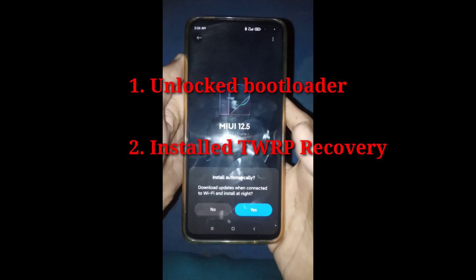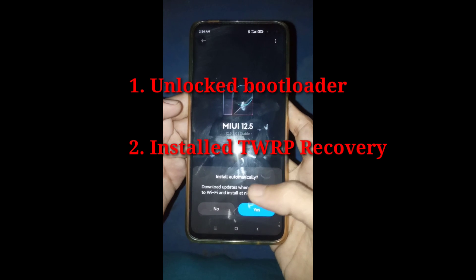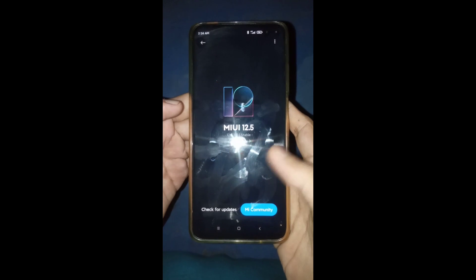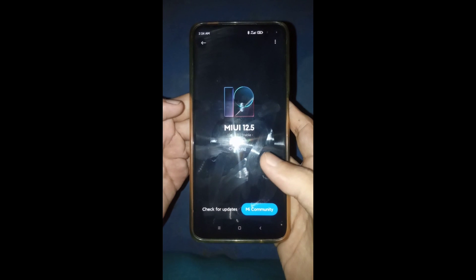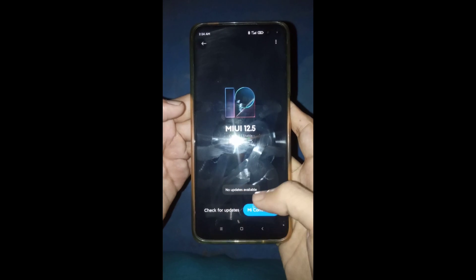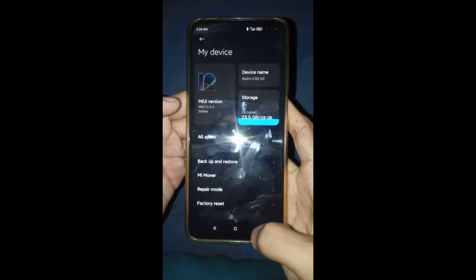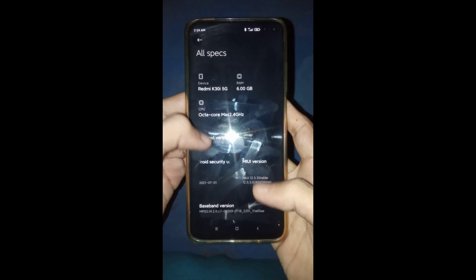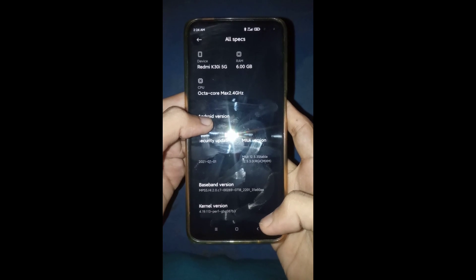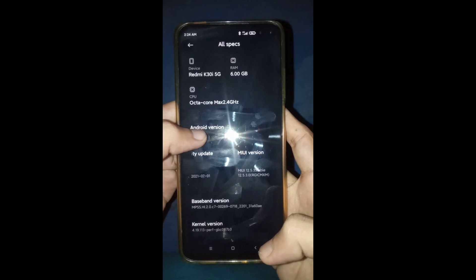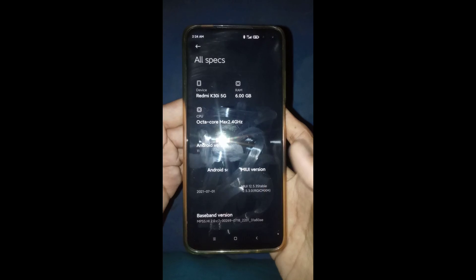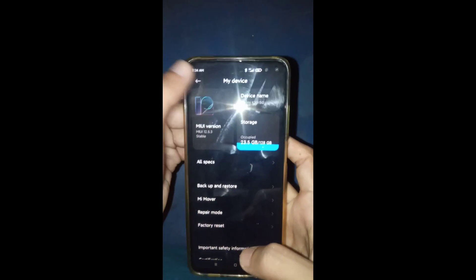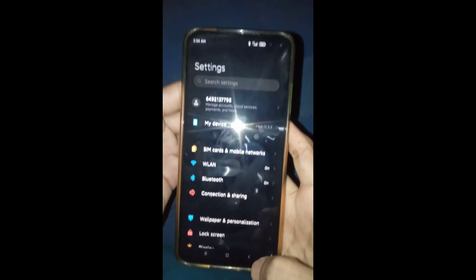Before this process you must unlock your bootloader and install TWRP. You can find lots of videos on YouTube — that's why I skipped this process, as this video would be lengthy. Also watch carefully, otherwise if you make a mistake in any process your device can soft brick, and I can't take any responsibility.